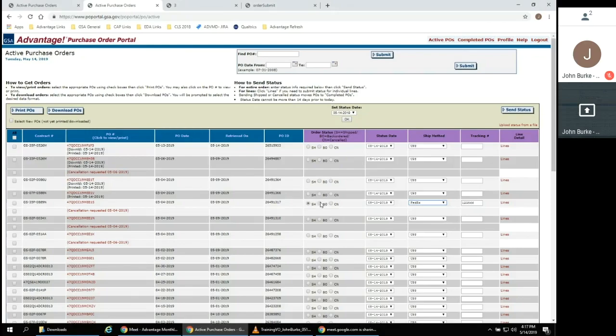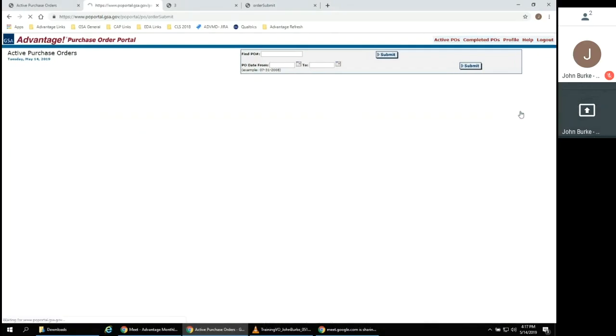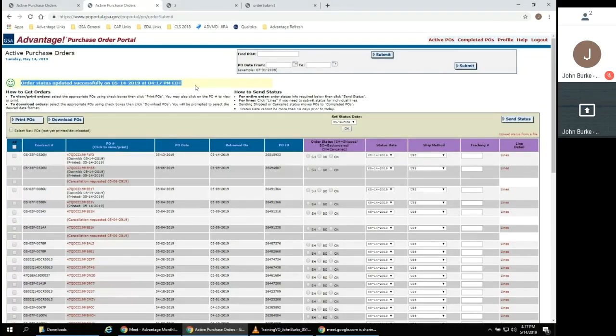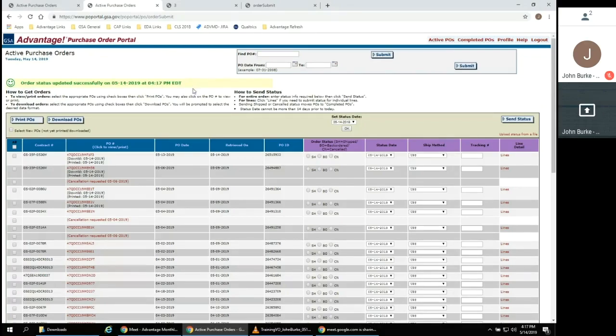Once you have entered the order status information, click Send Status. You will receive an on-screen confirmation that the order status has been updated in your system.